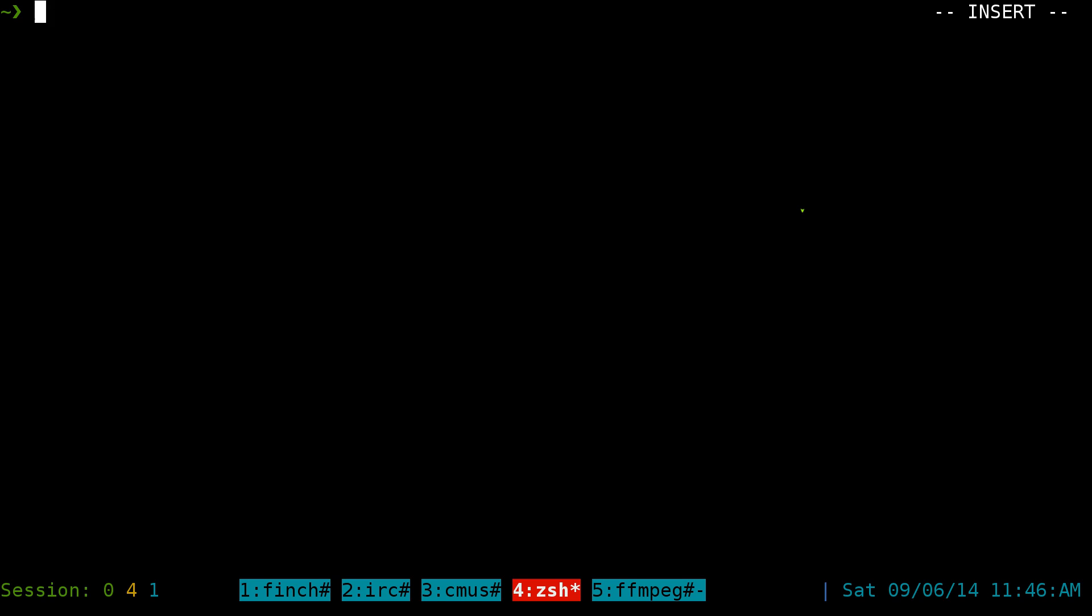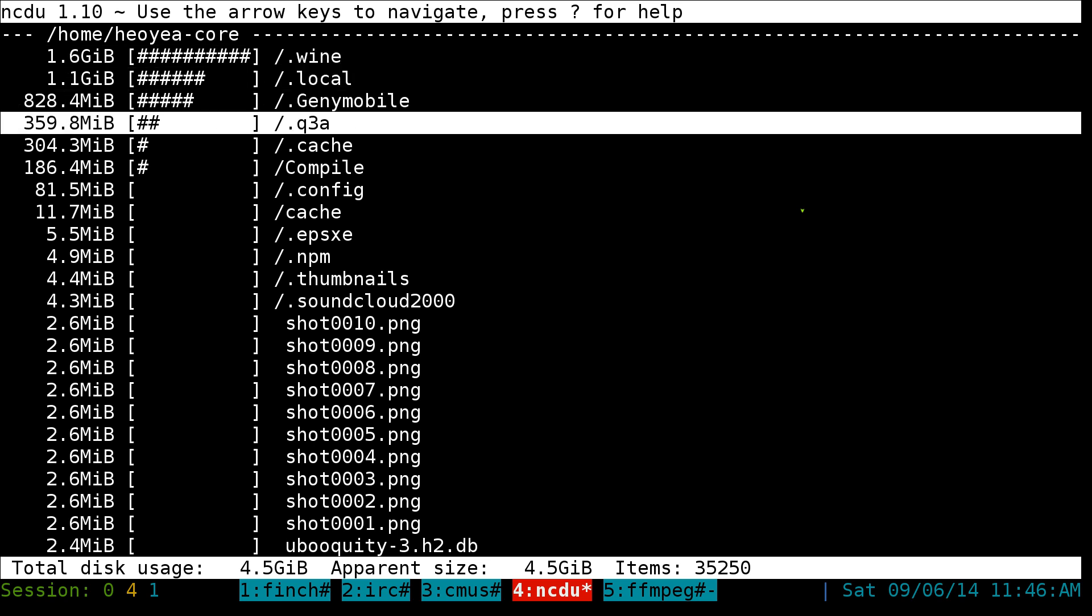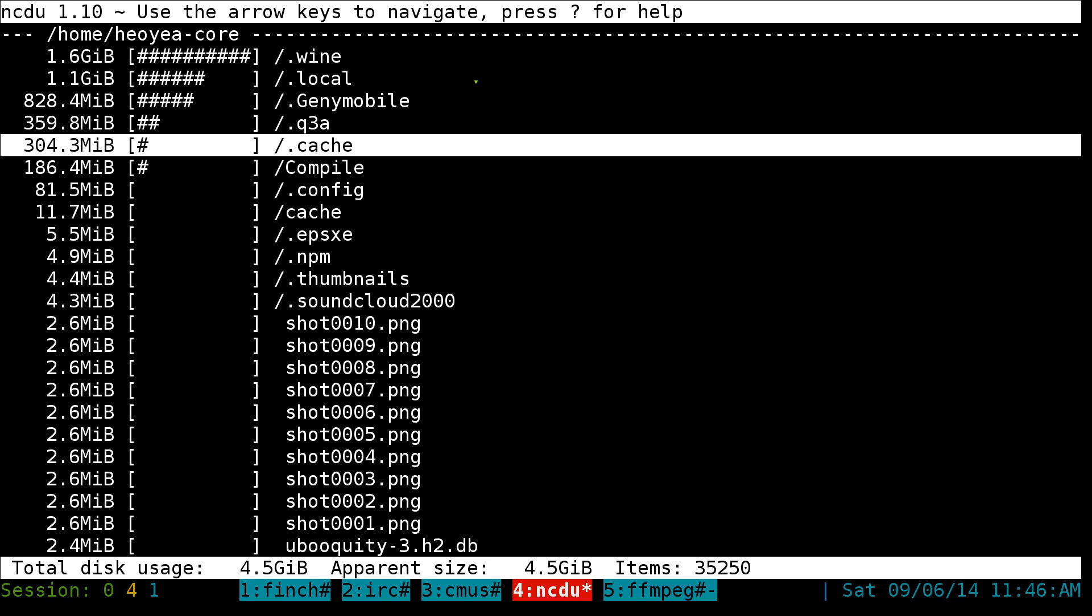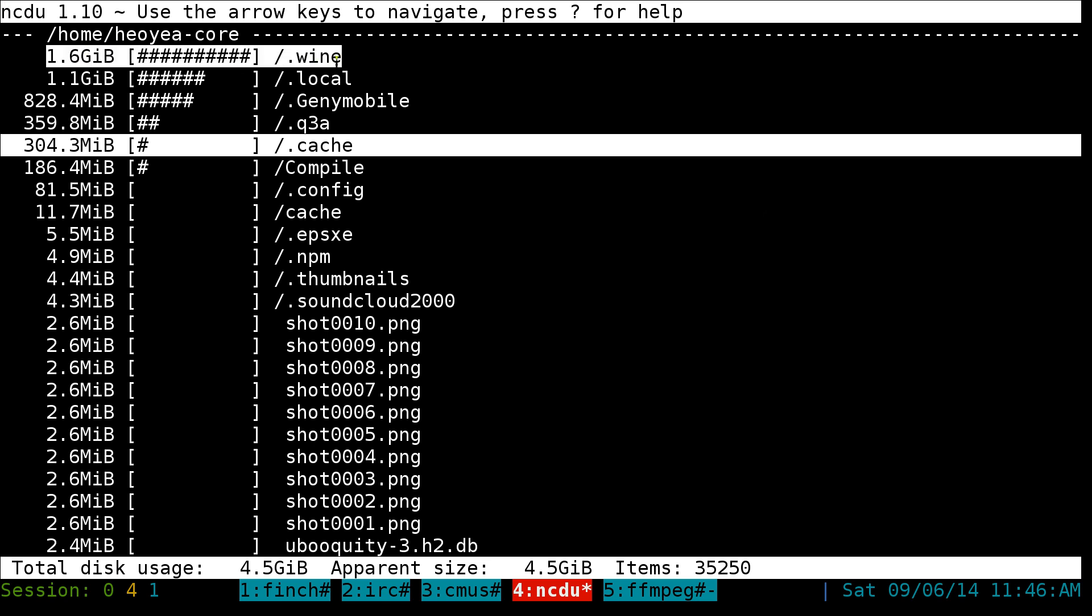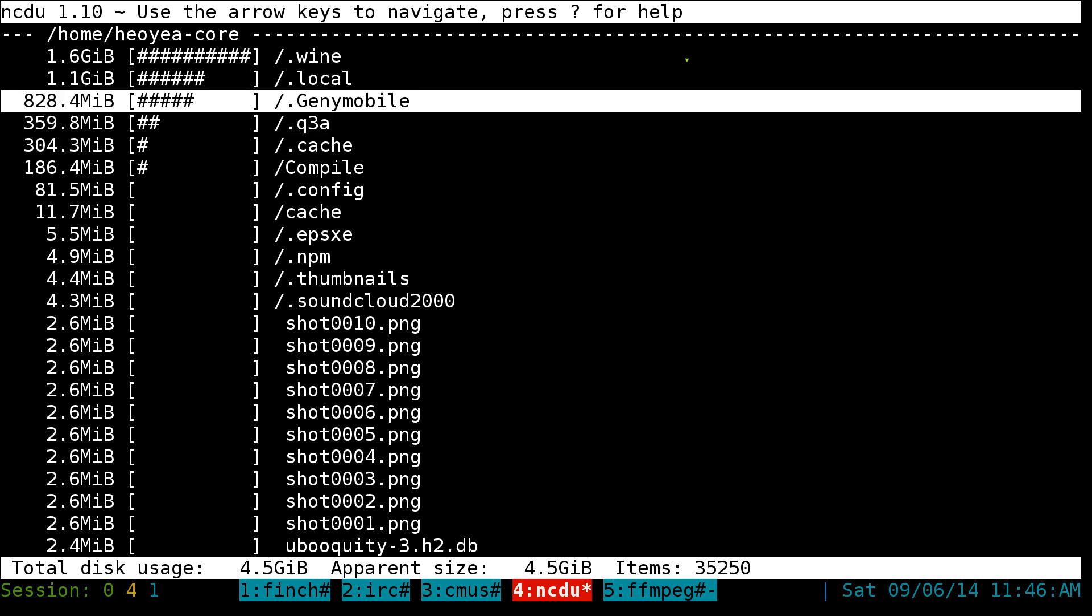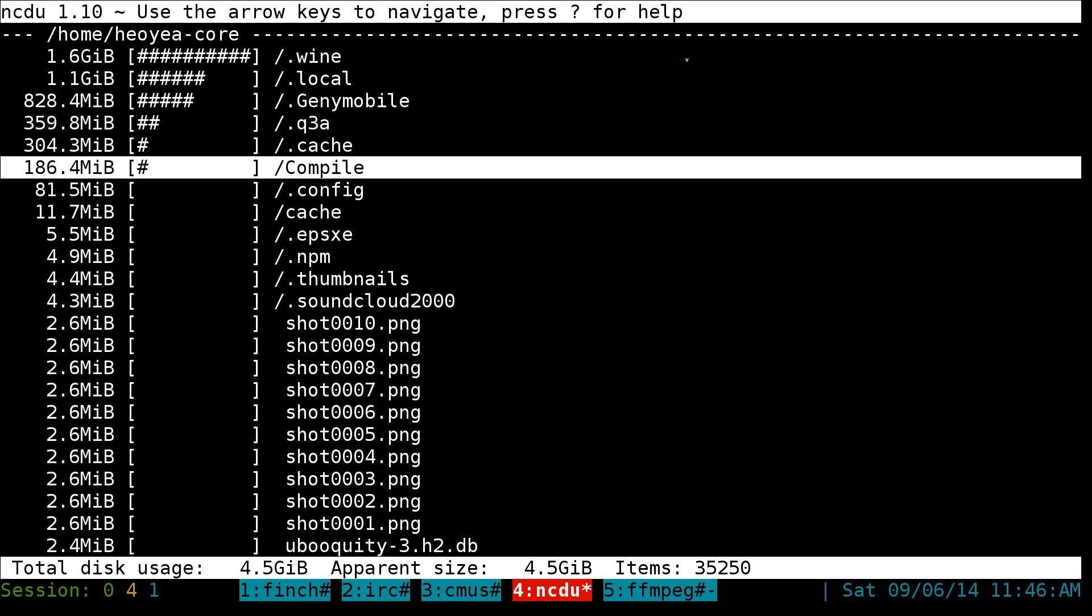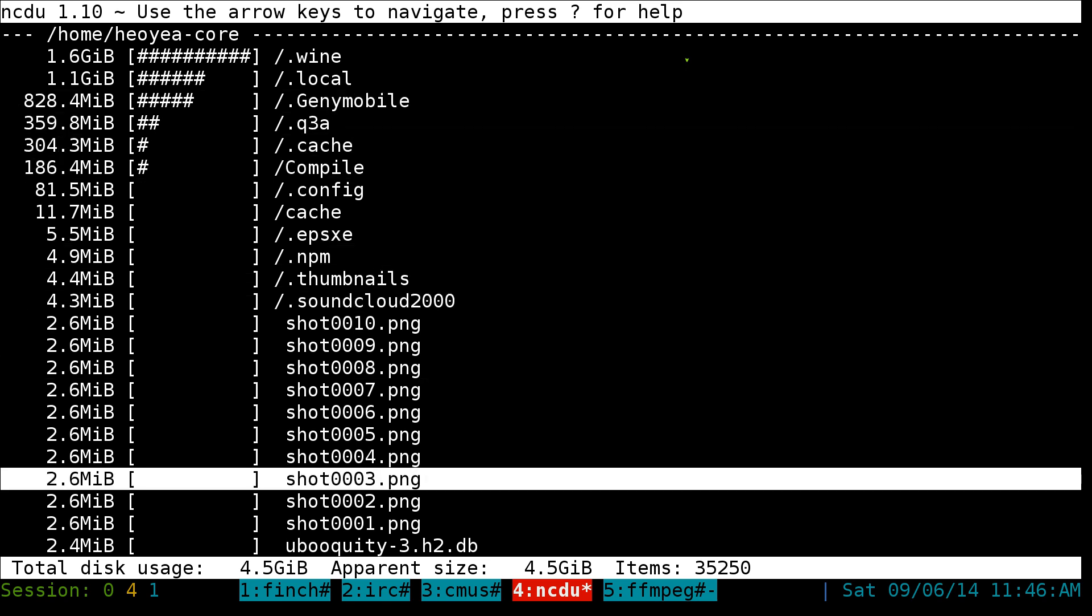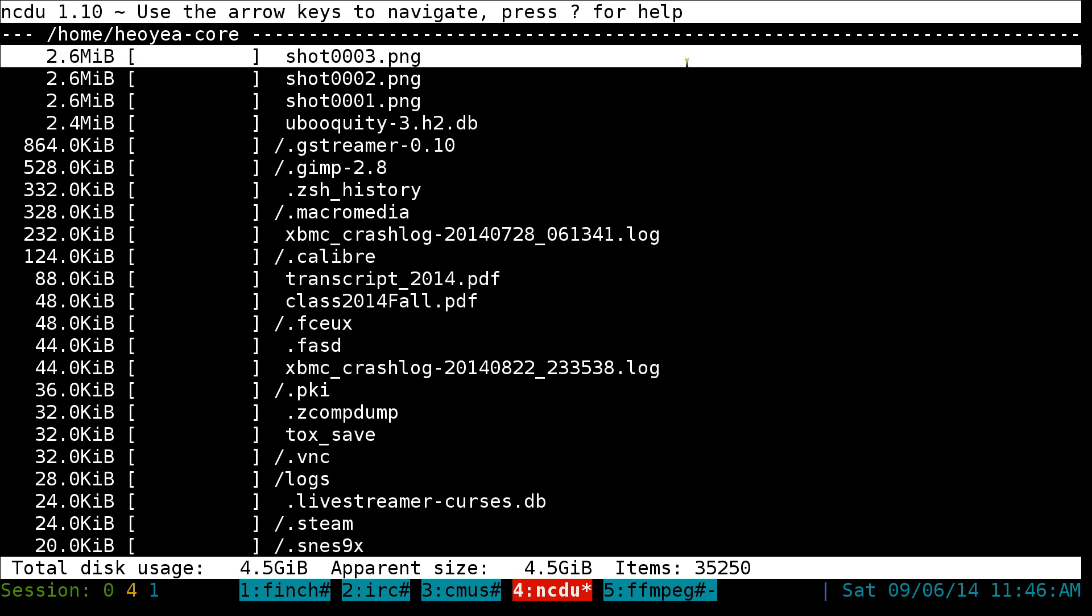So how do you use this? All you do is type in NCDU, but you have to install it from your package manager first. And by default, it will sort it by size. So right now, my wine folder up top here is the largest. Second largest is my local, and third one is this GennyMobile here and so on. You can see all the way to the bottom.